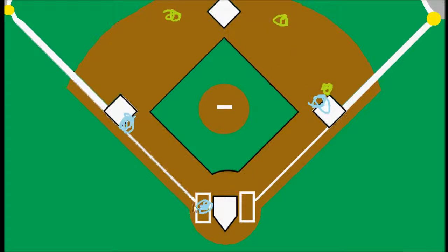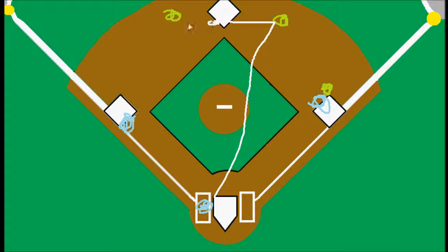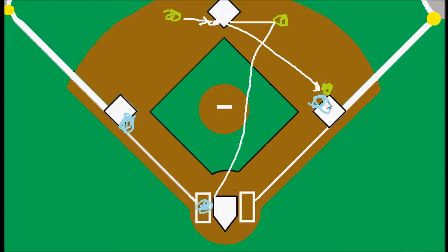Our batter grounds the ball to, say, the second baseman. The second baseman flips it over to the shortstop, who would be covering. That would be the first out — the out for this runner here. And then the shortstop throws it over to first base and gets the batter out.